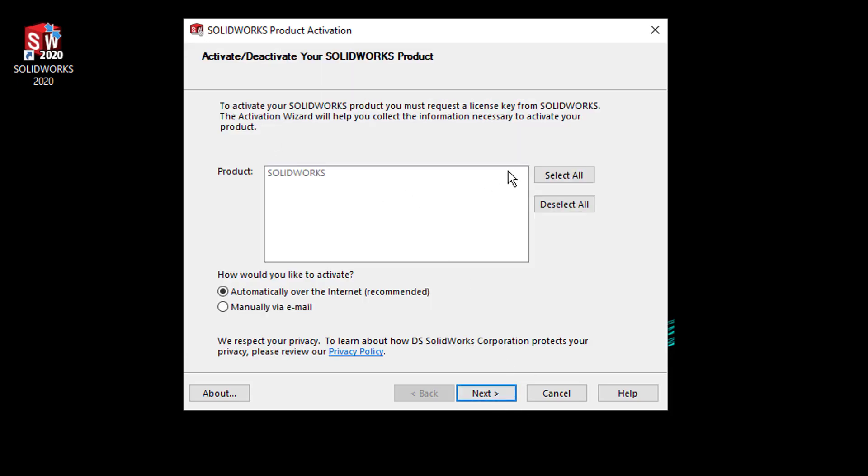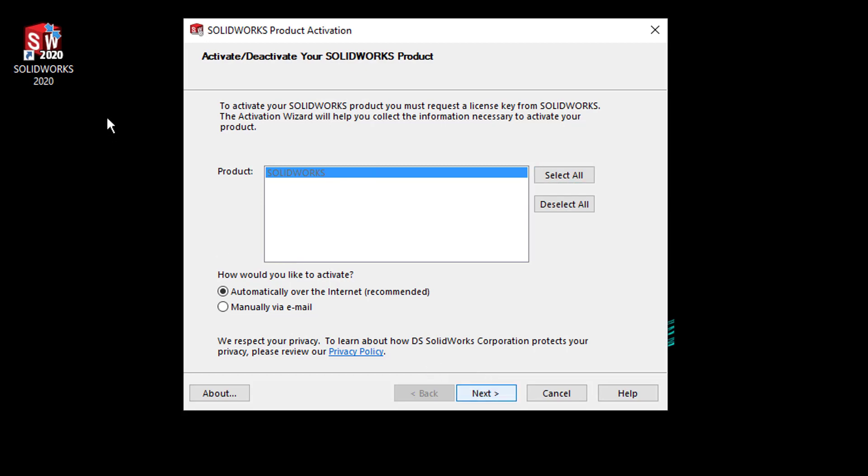Next, select which products I want to activate, again automatically over the internet, and Next. So it goes away and activates my SOLIDWORKS license over the internet, which should start SOLIDWORKS for me.